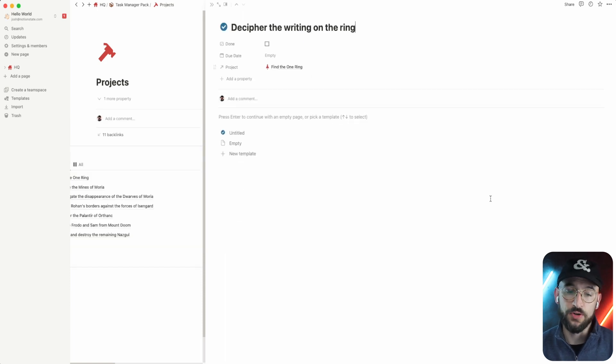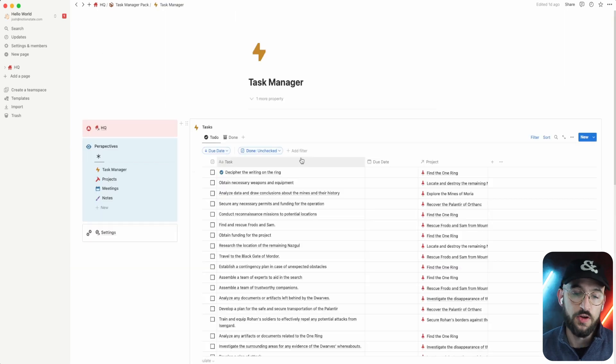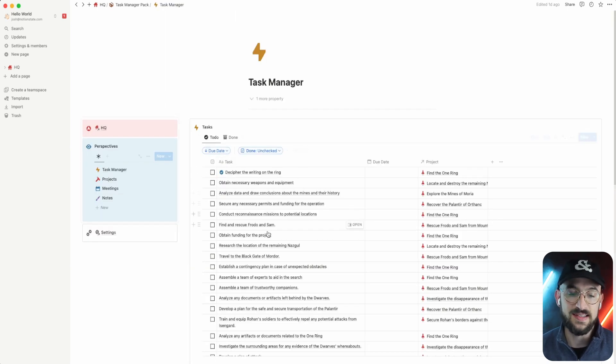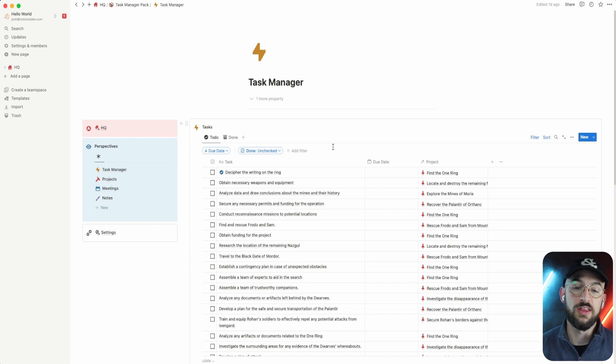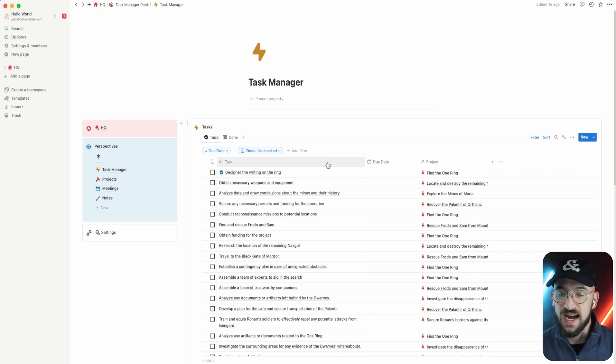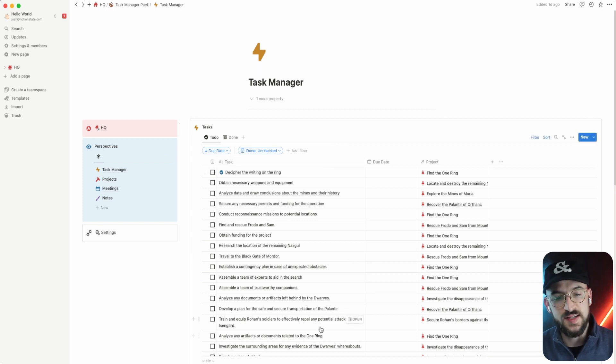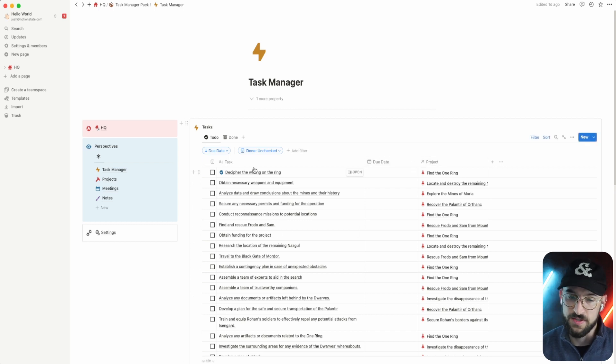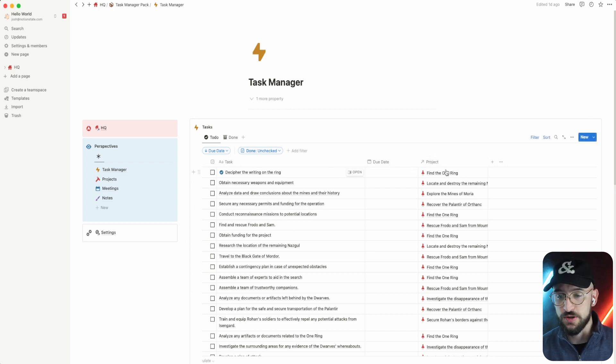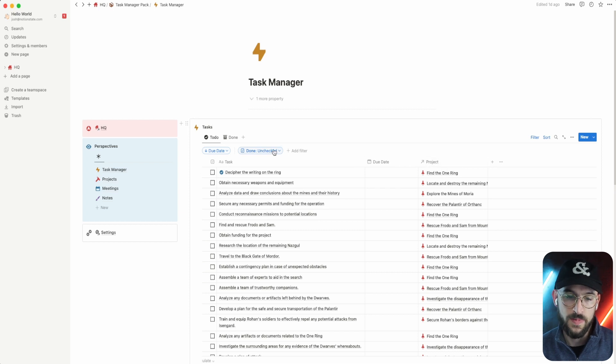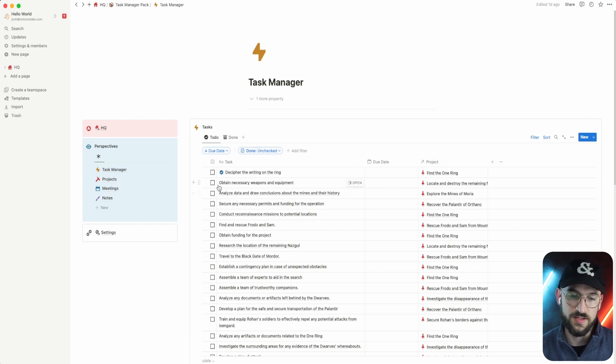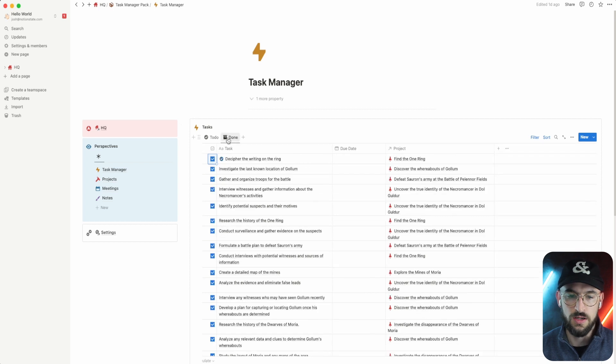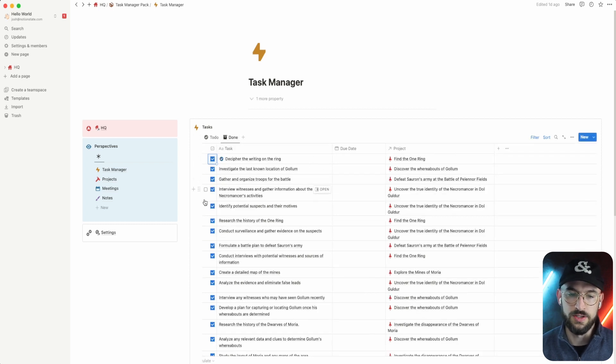When we jump over to this task page, we can see that that task that we created within the project, because it's a task and this is a view of all tasks, it's going to populate right here along with everything else. And so because we created it in that project, you can see that project is attached right here and it's showing up for us to do. So if I press done, it's gone and it'll show up in our done view right there.